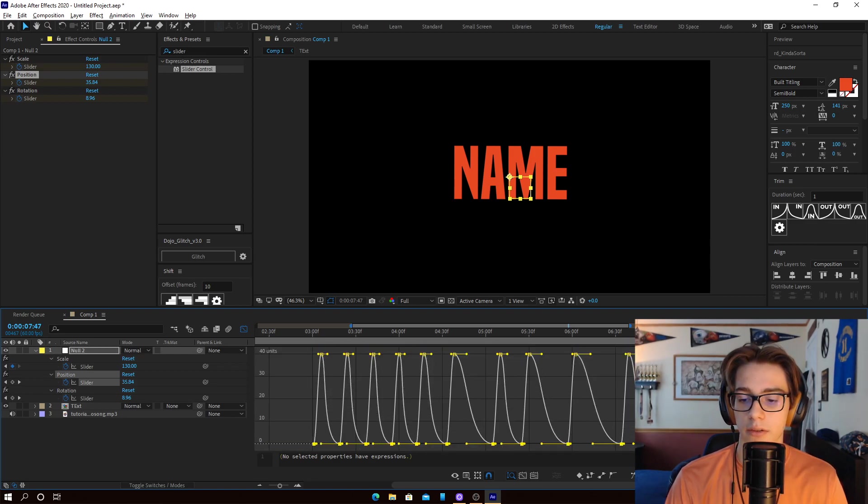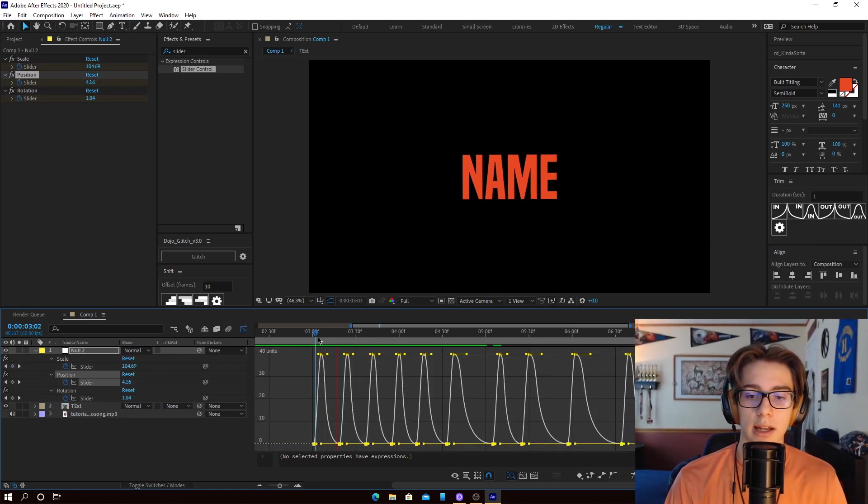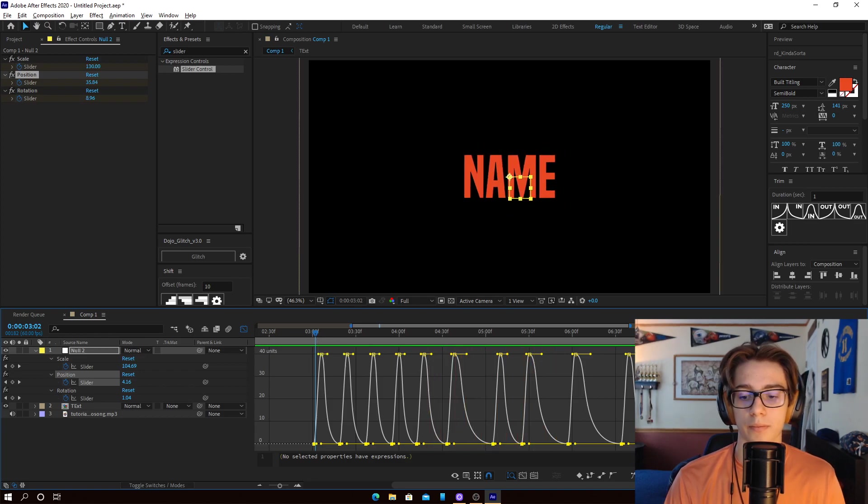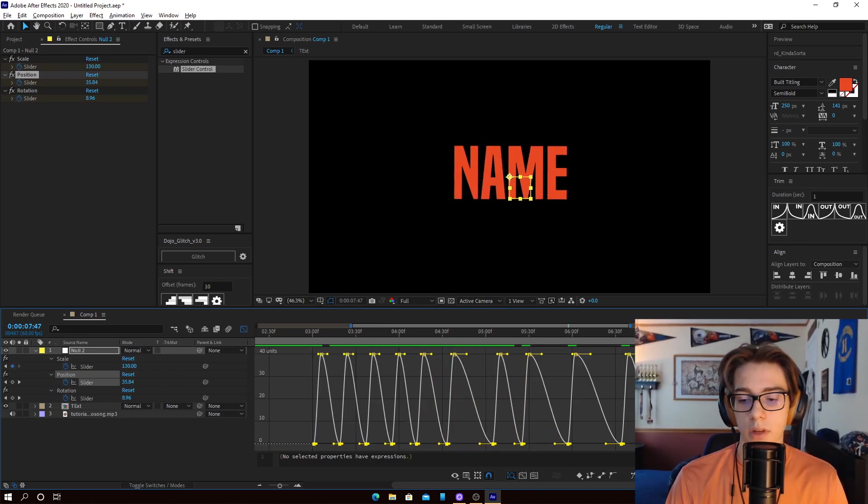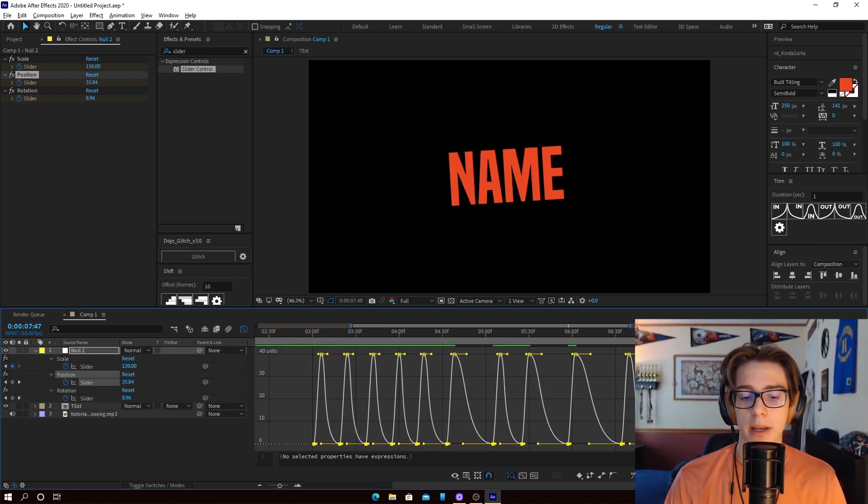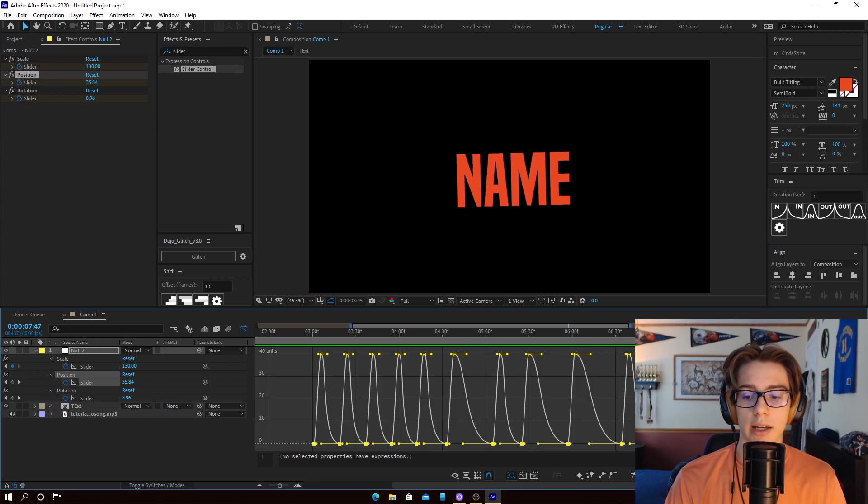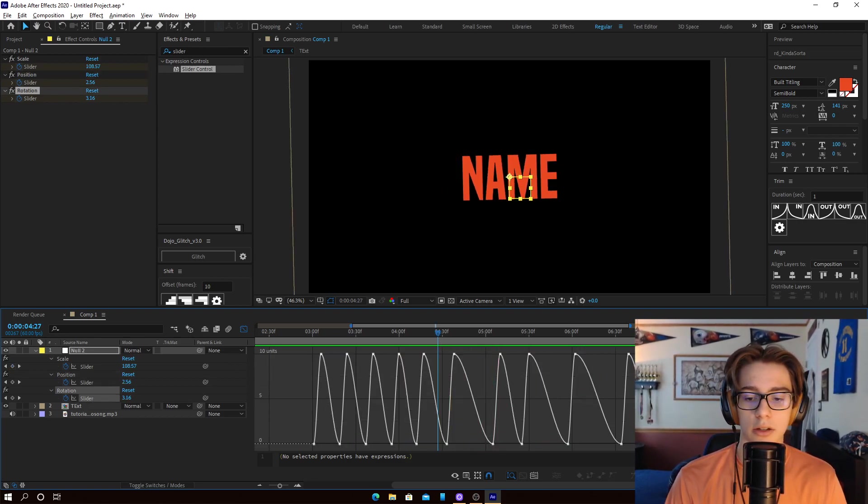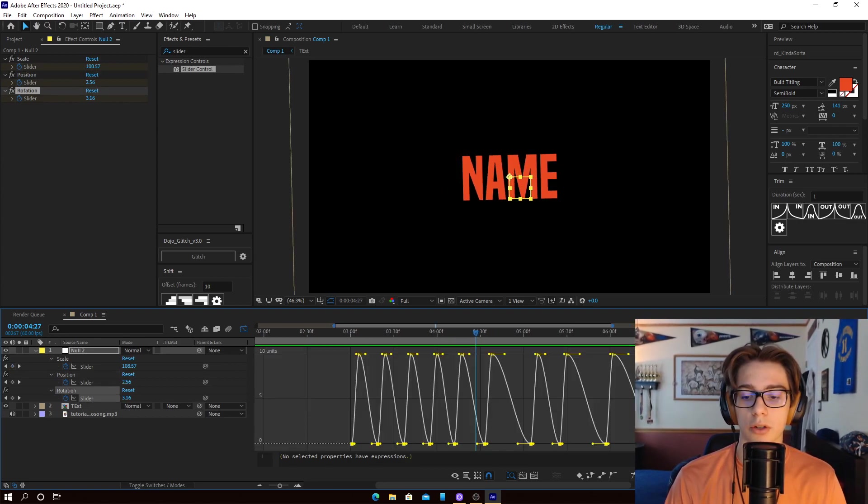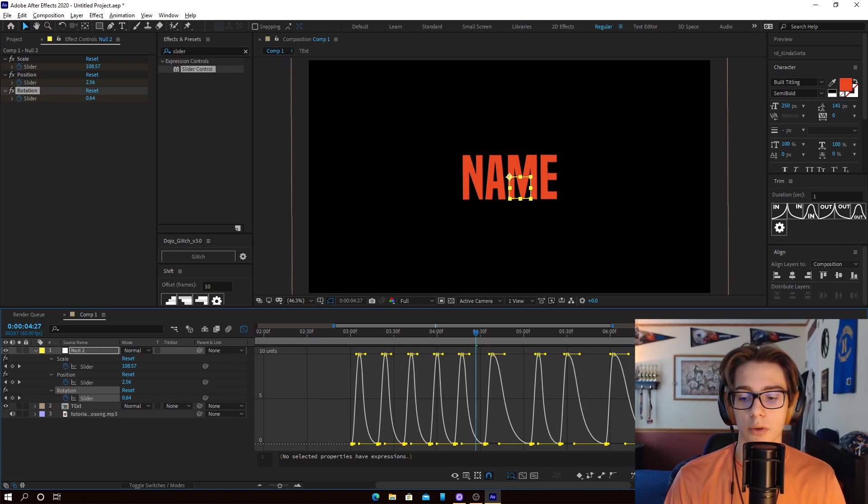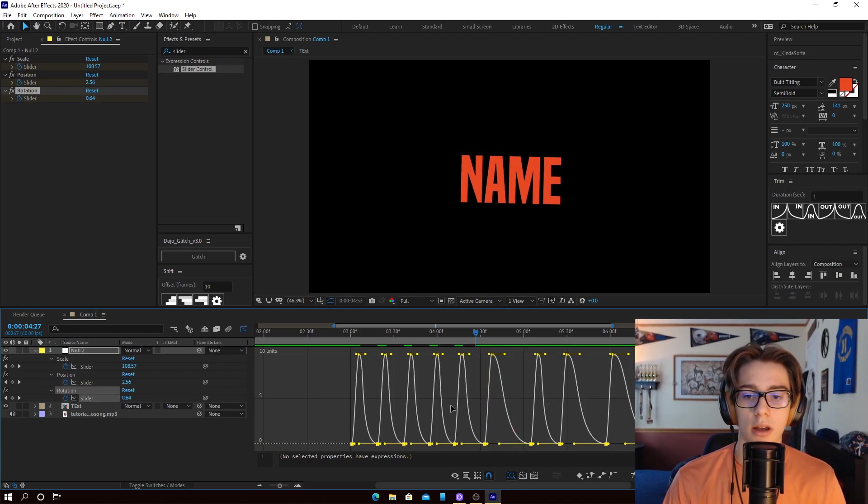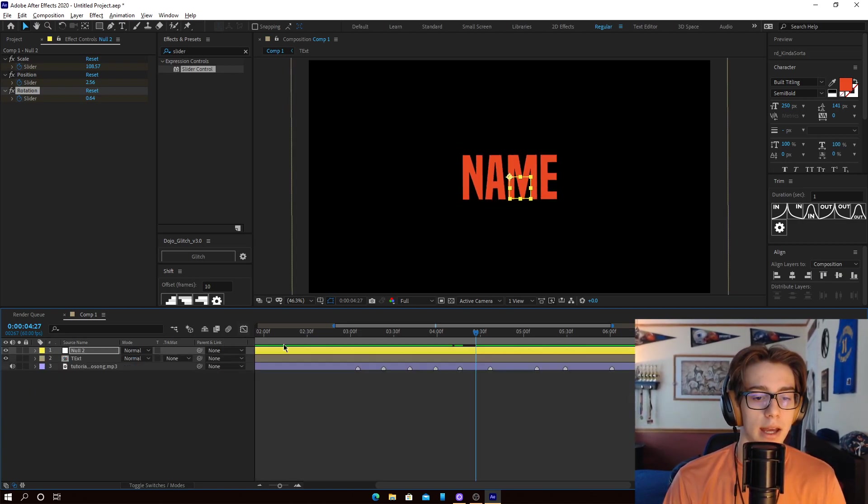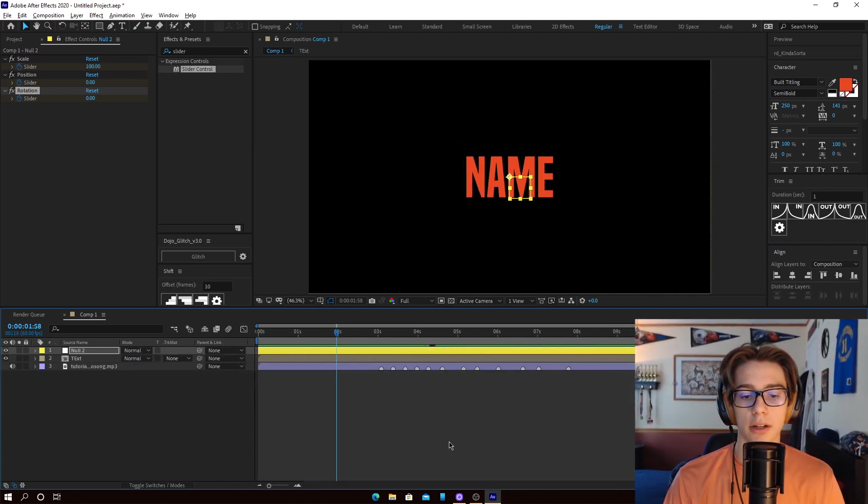Just kind of drag this in like that. It'll create, and you could play with this graph and make it however you like. I'm just going to make it look like this just for the sake of this tutorial. And I'm going to do the same thing to the rotation. And now when you play it, you're going to see that it's fully synced up. And that was without plugins.